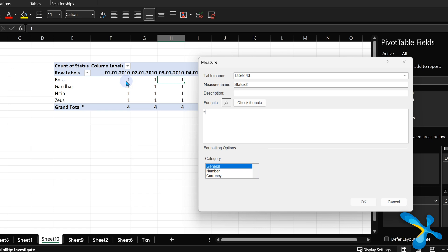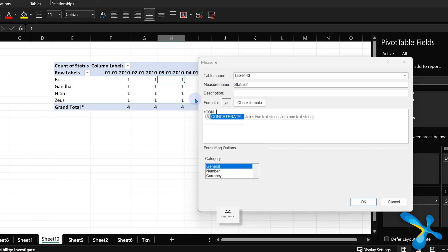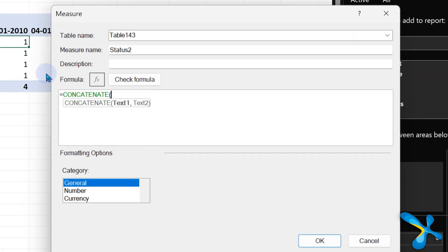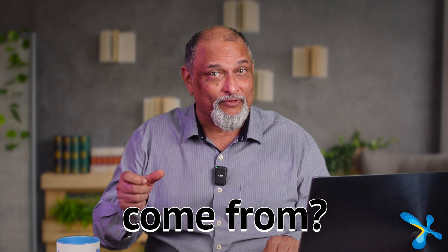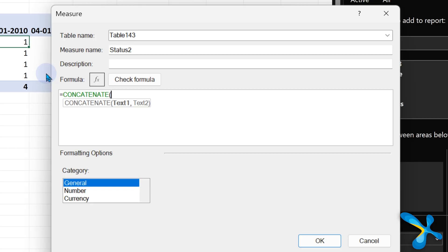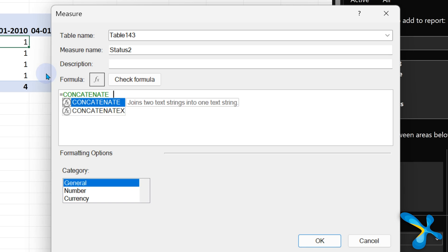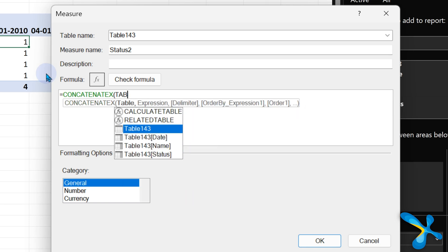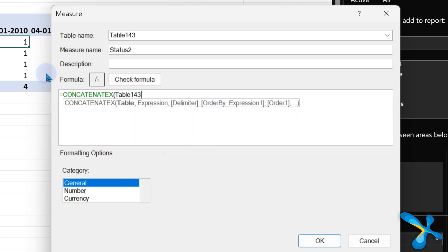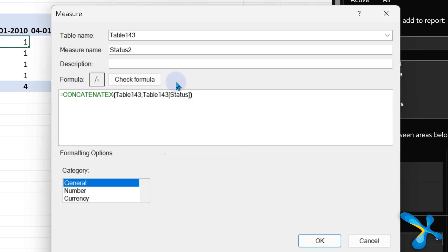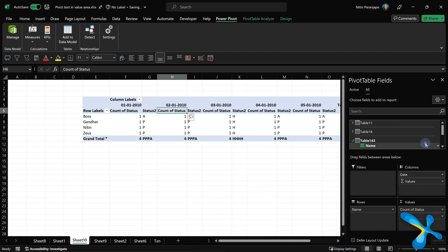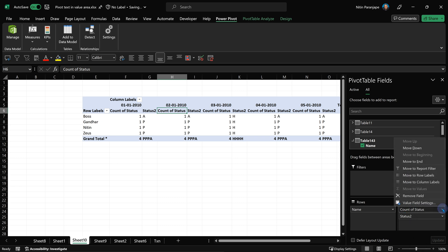Whatever is the status, we want to combine it together. Combining means concatenate. But if I put the concatenate function here, it is asking me, give me the text: text 1, text 2, I don't know that. That text is going to come dynamically in the pivot table. And where is that going to come from? That status column. So there is another special function called concatenate x. Concatenate x asks me which table? This table. And which column? The status column. And now this formula will work.